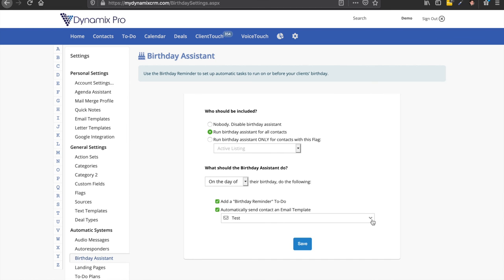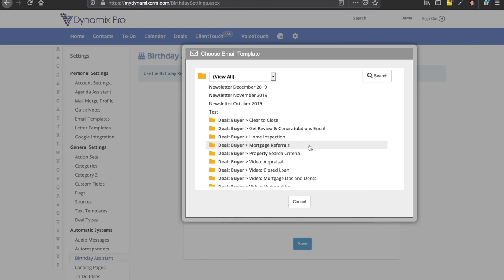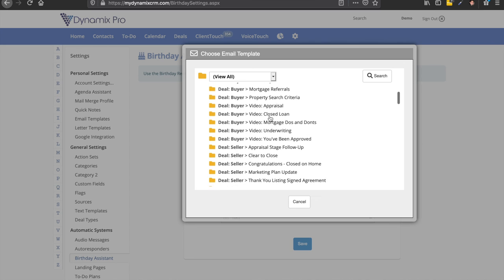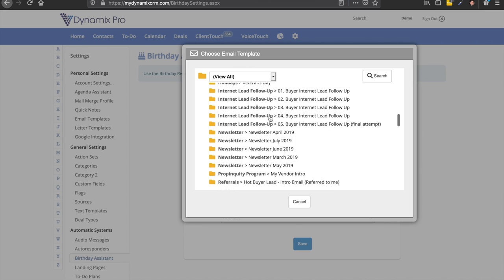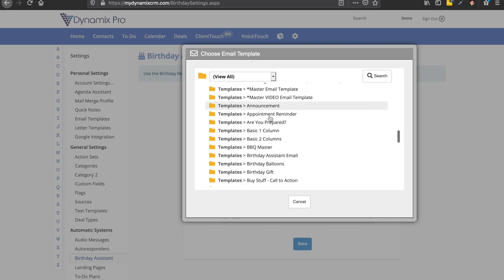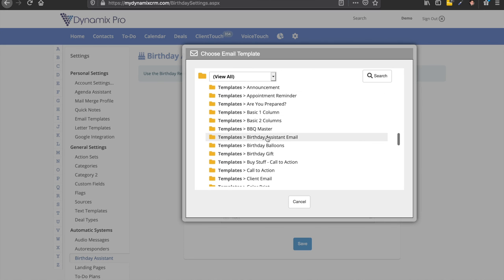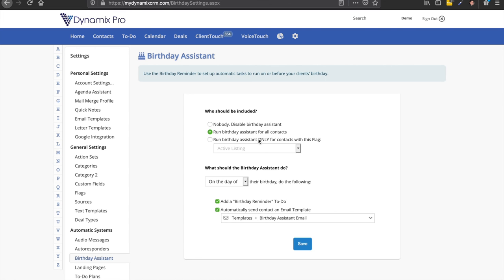So if you do that, this is where you select your birthday email template that you just created. So you click on this dropdown. And there it is right here. Birthday assistant email. So this is the folder and then birthday assistant email. So it's in alphabetical order on this side. And we click on that. Click on save. Your changes have been saved. And now your birthday assistant will send out that email template on your contact's birthday automatically without you having to do it or remember.